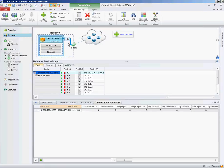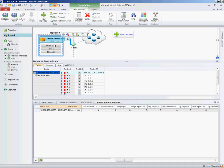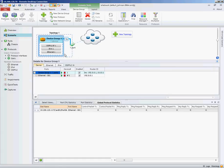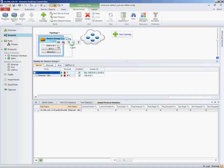It's going to go ahead and create a device group for us. In this example, it's pre-configuring 10 devices or 10 OSPF routers, so we'll just change the multiplier to 1. Now we have one Ethernet stack, one IPv4 stack, and the OSPF configuration stack.